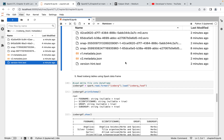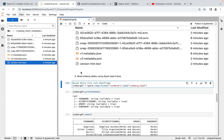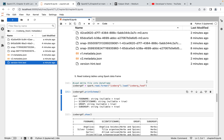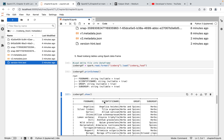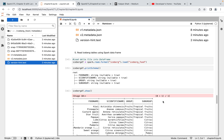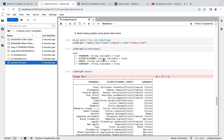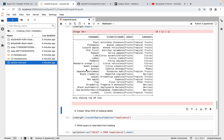Now we'll understand how to read data from Apache Iceberg. It's simple — `spark.read.format('iceberg').load()`. We pass 'iceberg' as the format, execute it, and now we have all the data and metadata stored in the iceberg_df data frame. Printing the schema shows all four columns correctly, and showing the data confirms it's all coming through correctly.